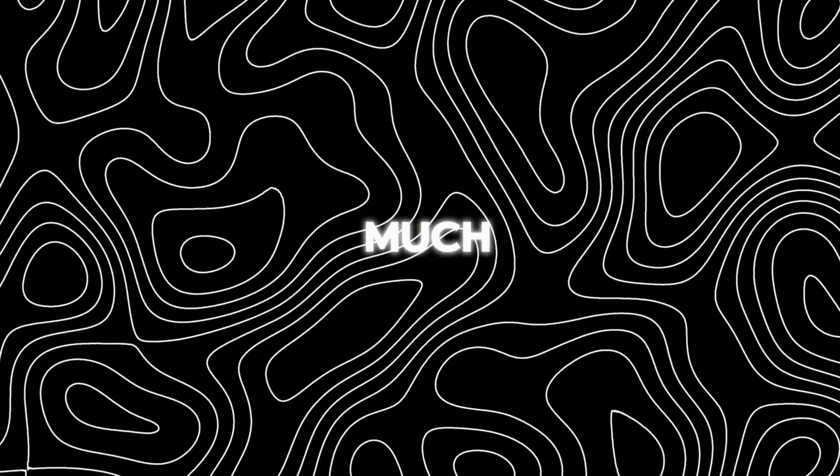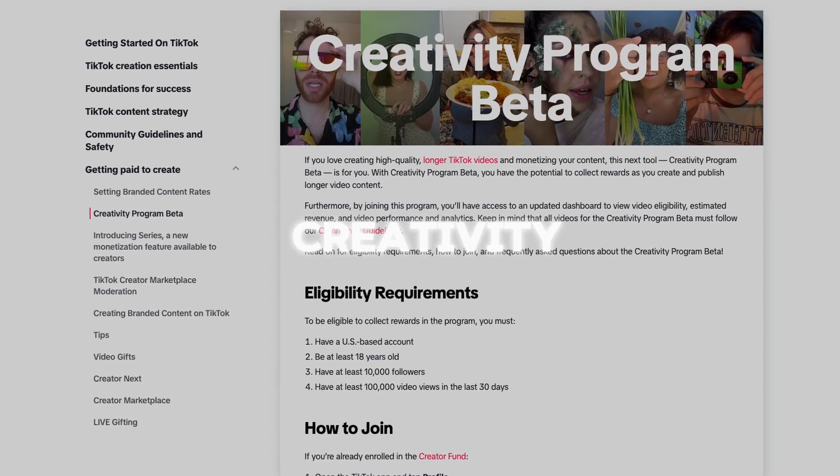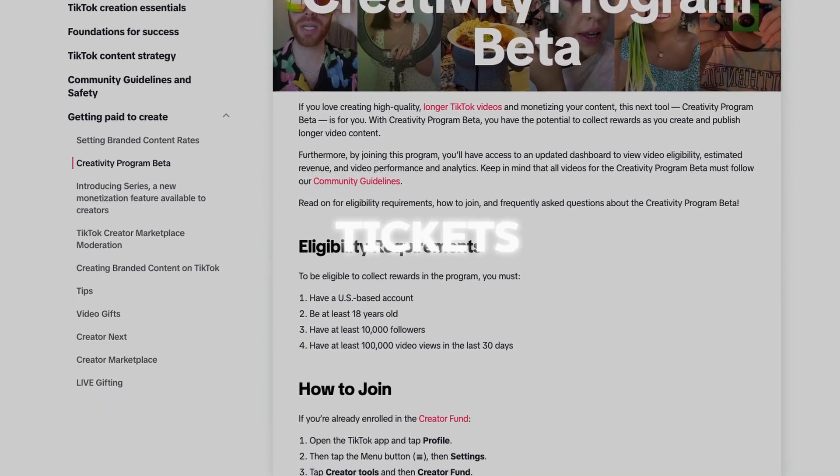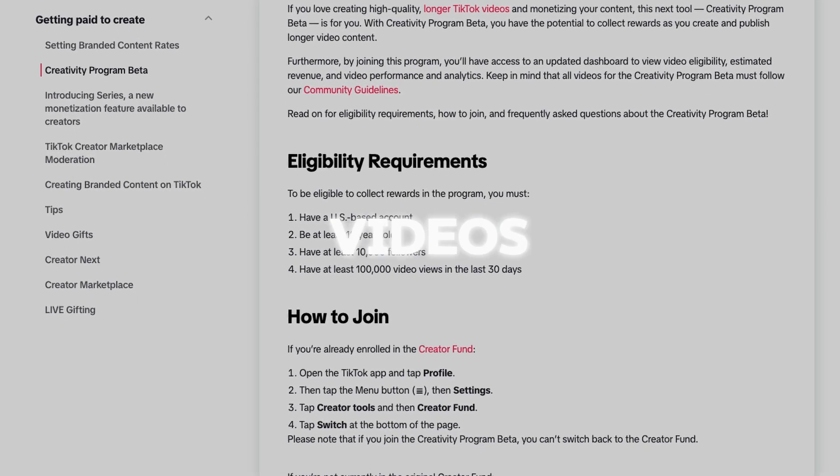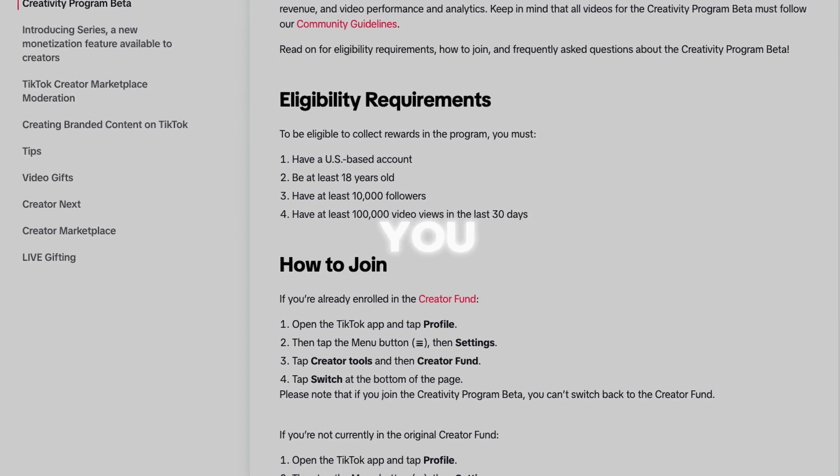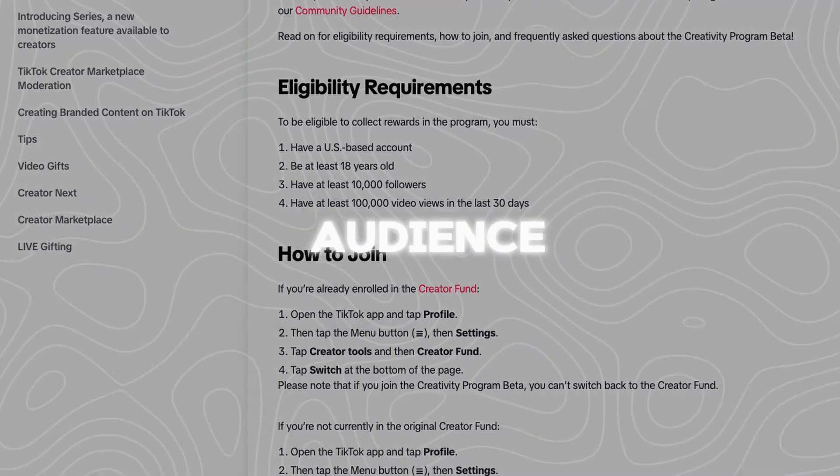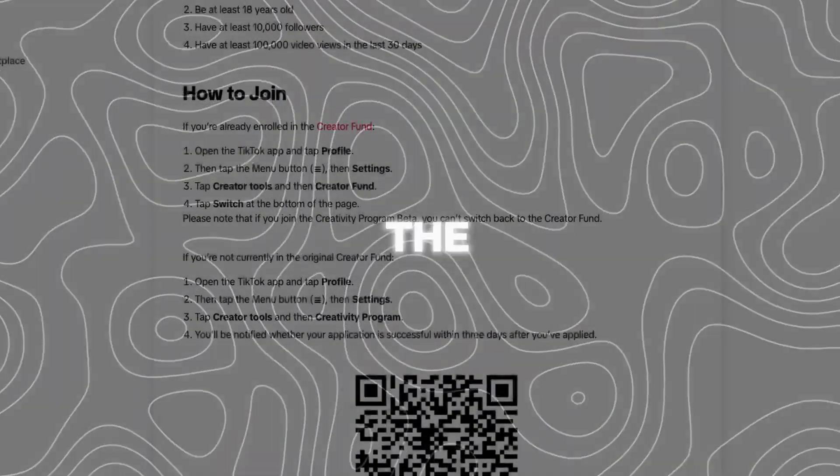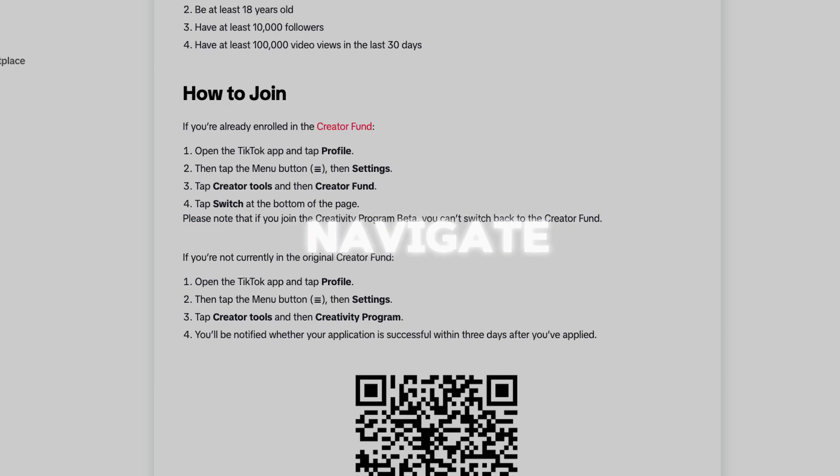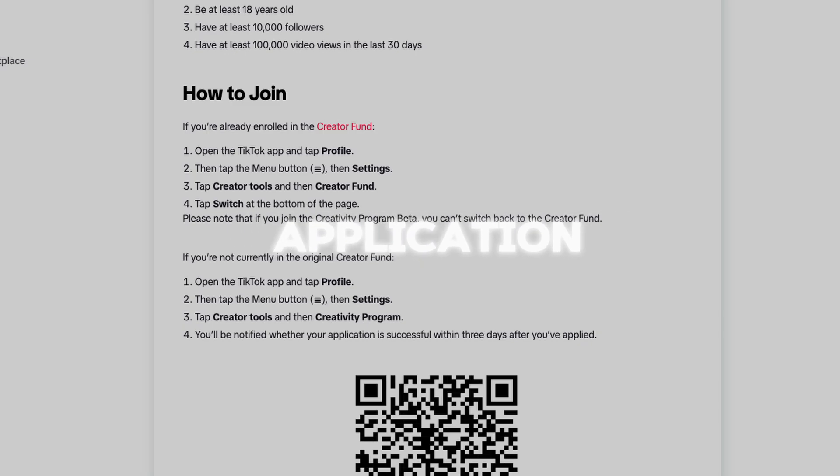To earn as much as possible on TikTok, you will need to join the TikTok creativity program, which is your ticket to creating longer, high quality videos and earning rewards as you captivate your audience. Here's how you can join. Open the TikTok app on your smartphone and go to your profile settings. From there, navigate to the creators tool section and find the creativity program option. Simply tap on it to start your application process.